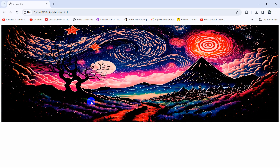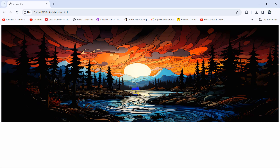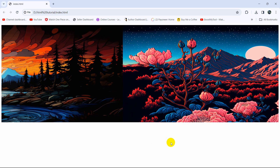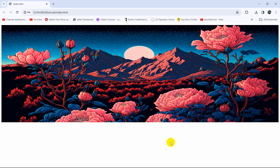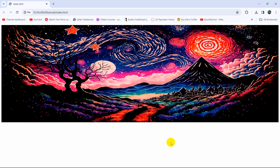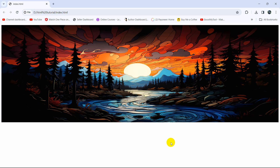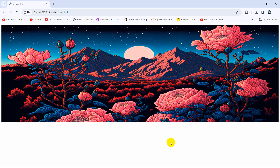The slider moves through all the images, and when it reaches the last image it goes back to the first image automatically. This is how you can make a slider using only HTML and CSS. I hope this tutorial was easy for you. If you want more tutorials like this, make sure to subscribe. You can leave suggestions in the comments. Thank you for watching!